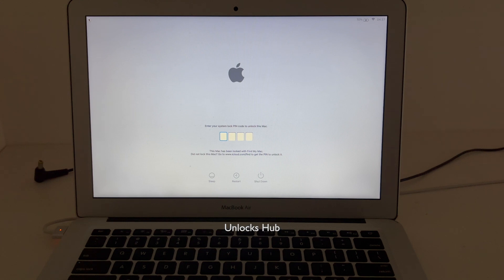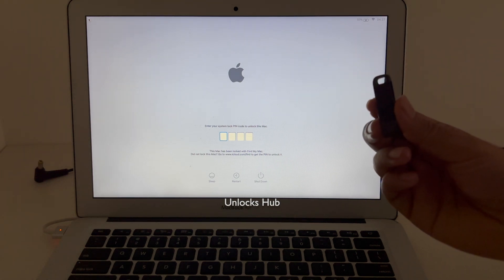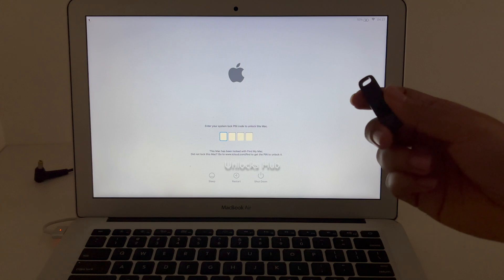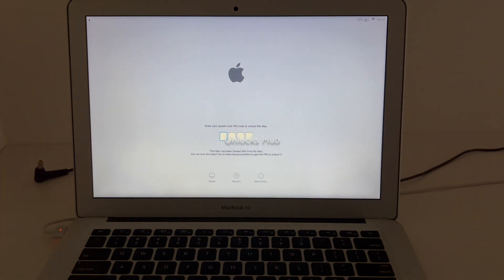I'll be using the Unlock's Hub USB configurator files to do this procedure. If you need the files, do email us on our email address given in the video description.